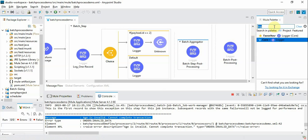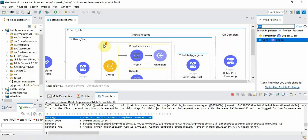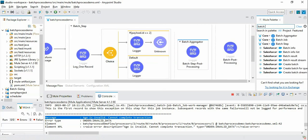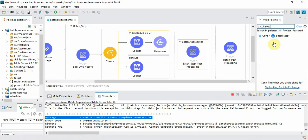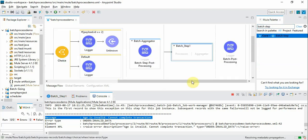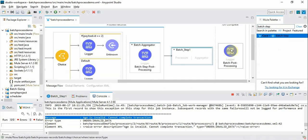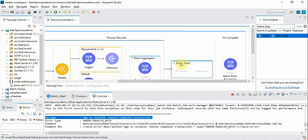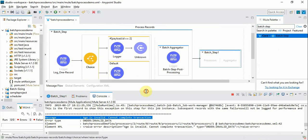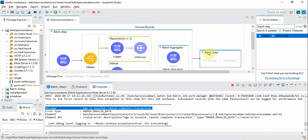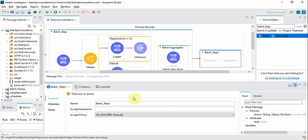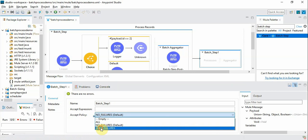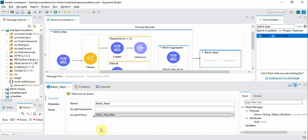So there is a technique in batch process. We will introduce a separate batch step. So we are introducing the new batch step here. And in this batch step we are going to choose the option where accept policy is only failures.